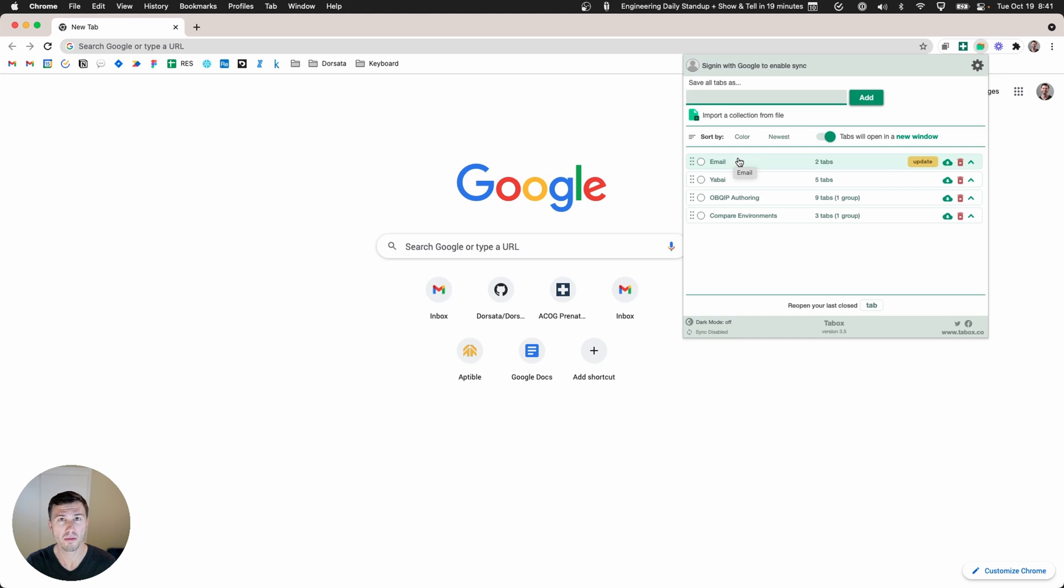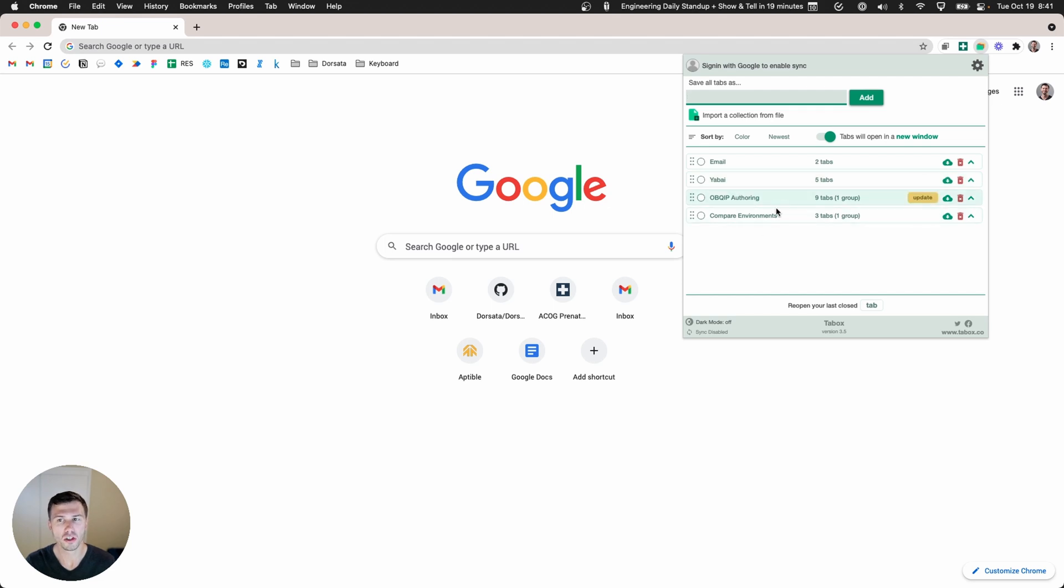So I open my two email tabs a lot. When I was researching Yabai I had five tabs while I was digging into that, and then two related to work.